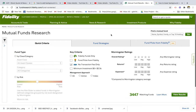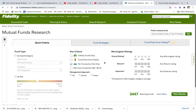Hey guys, thanks for tuning in. In today's video we're going to go over how to invest in target date mutual funds. For those of you new to this channel, target date mutual funds are a great way to start investing because they're actively managed by a fund manager, and based on the target date, the investment strategy will shift in the fund.